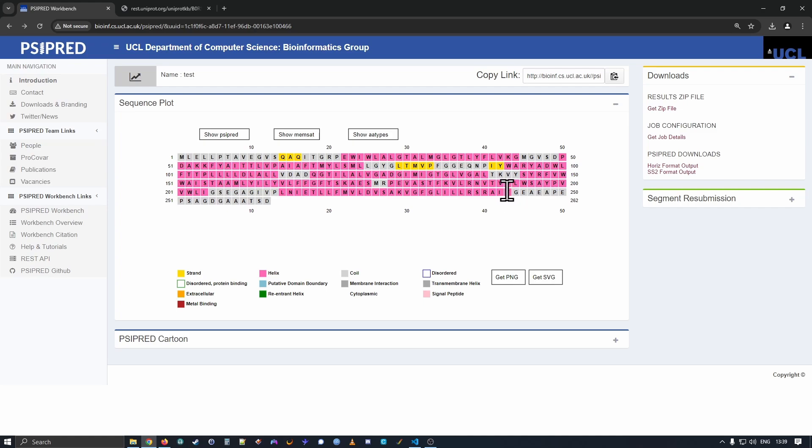Next, and really importantly, we have the sequence plot. So for all of our sequence methods, we show you the sequence that you submitted and it will be annotated with any of the sequence features that our predictors have identified.